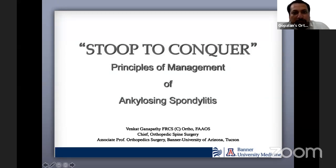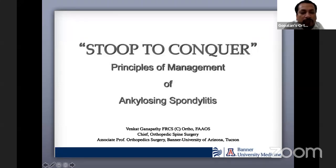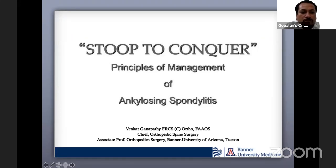Good morning, good afternoon and good evening. Welcome all of you to the live program number 167 at Orthopedic Principles. Today our guest of honor is Dr. Venkat Ganpati from CUSIN, Arizona.